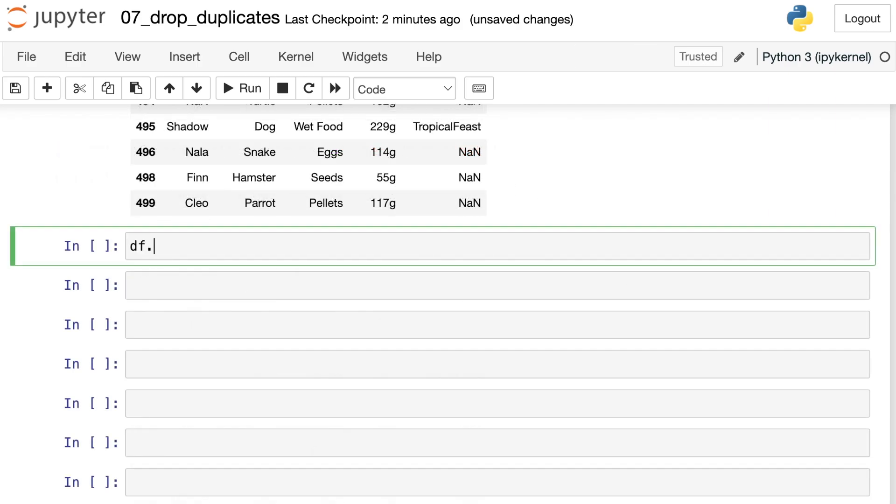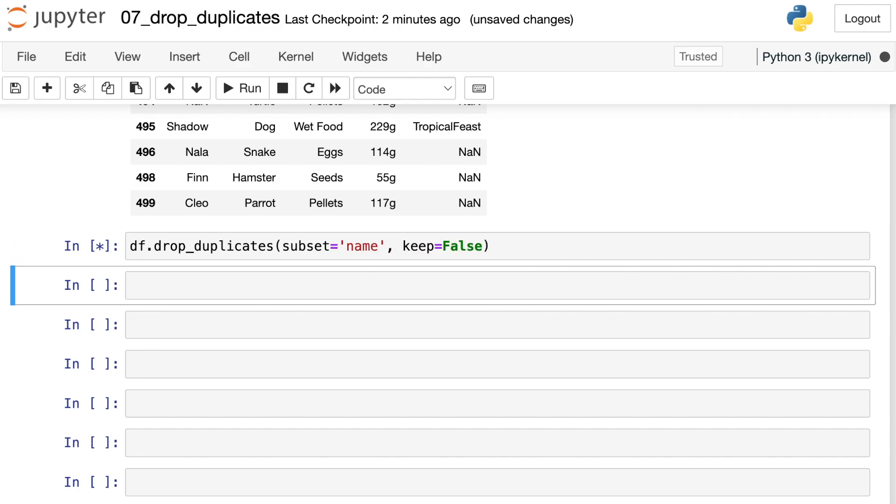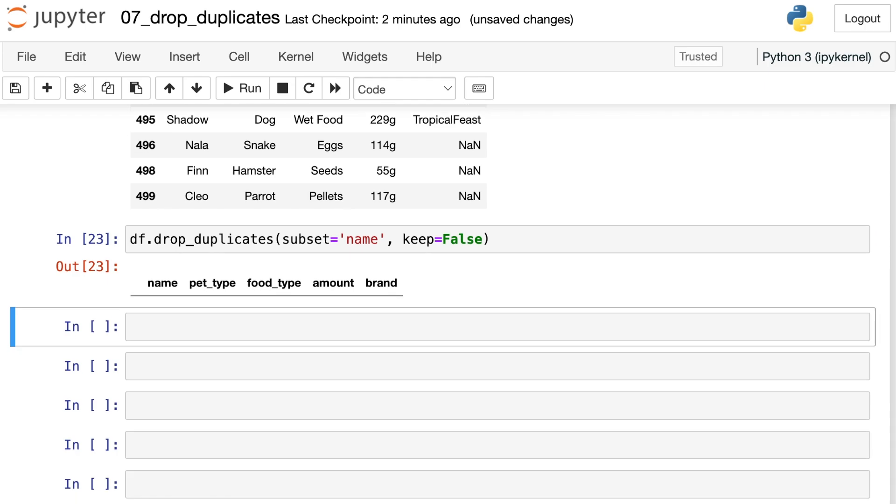Finally, there is one more option within this keep argument. Let's do drop_duplicates again and subset by name. We could also set keep equal to false. This will actually give us nothing. That's because keep equals false means that we don't want to keep any of the duplicates. Anytime we see a name repeated, we're going to drop all instances of that name.